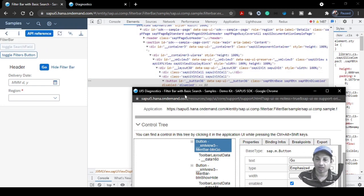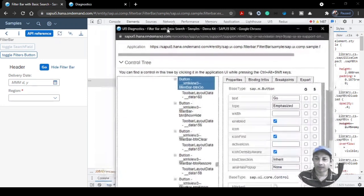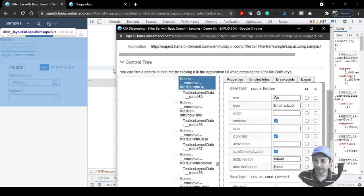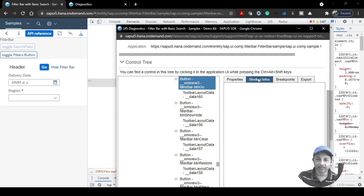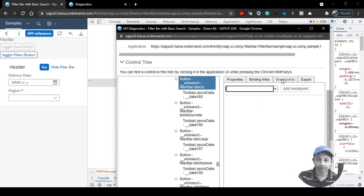Let's look at the Go button. It has certain properties, and the Binding Info is empty because there's no binding on this button. Now go to the Breakpoints section — this is the area of interest.